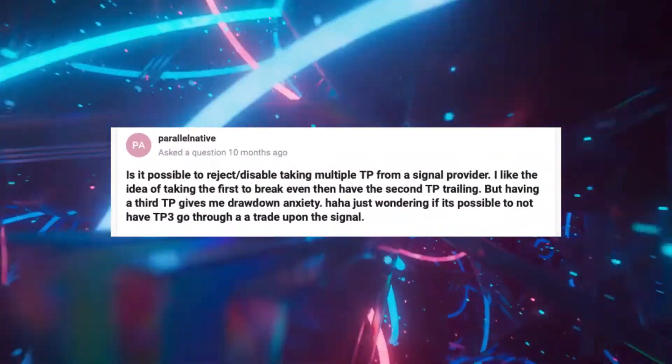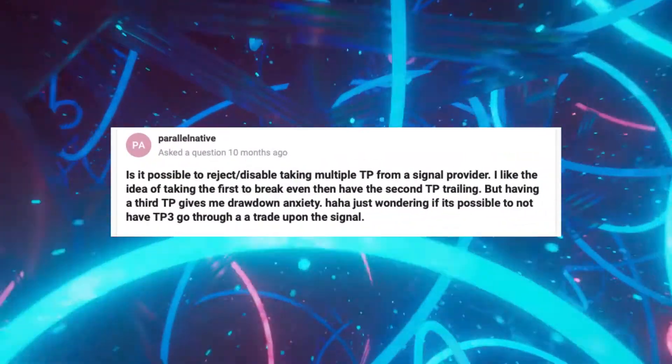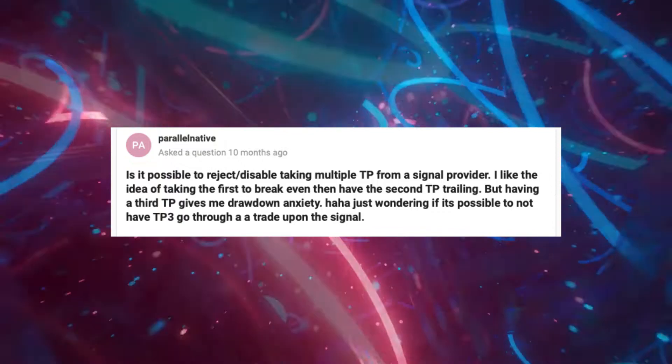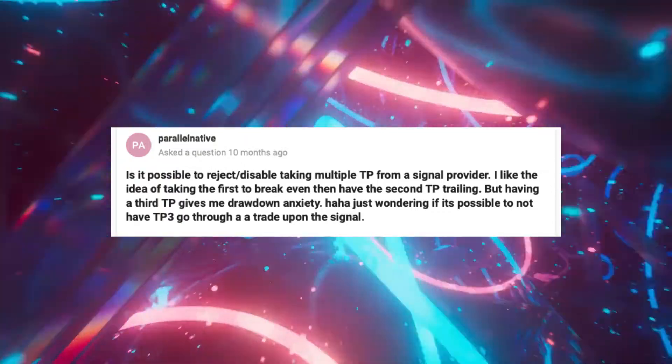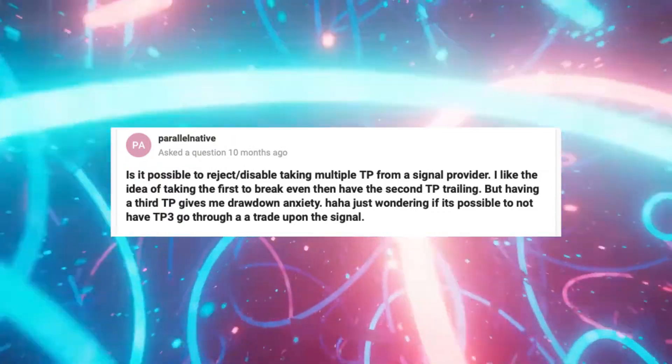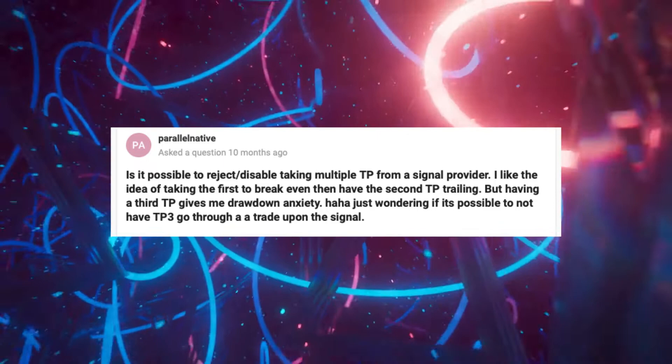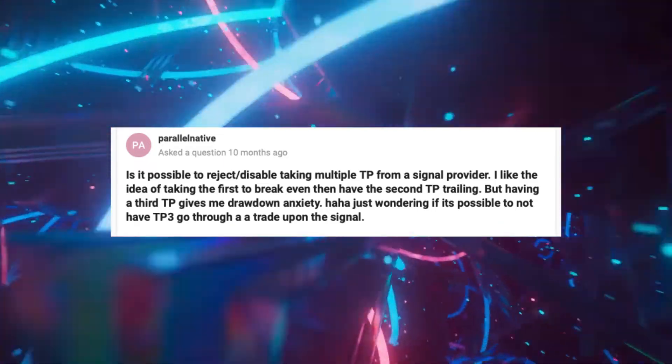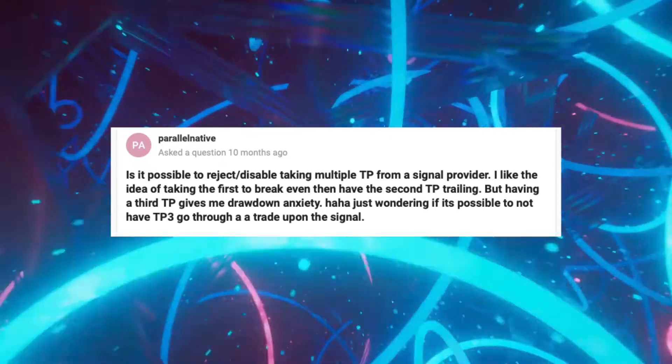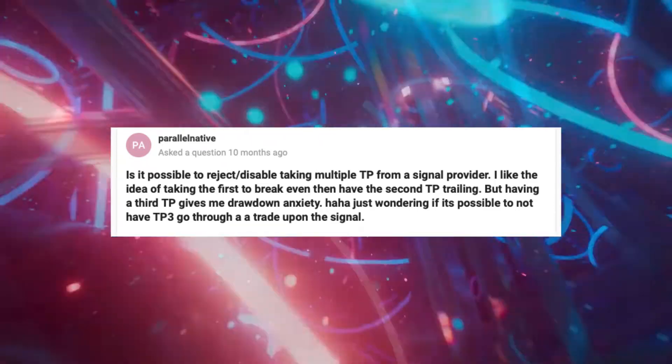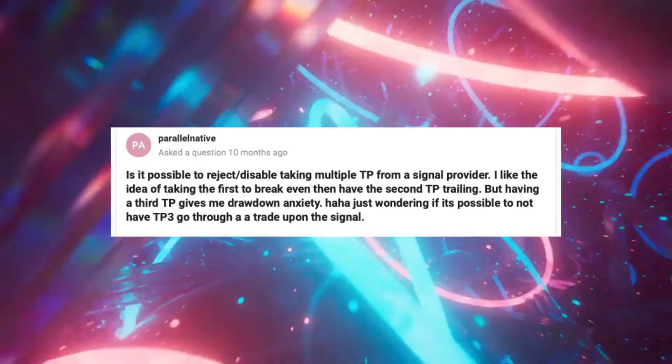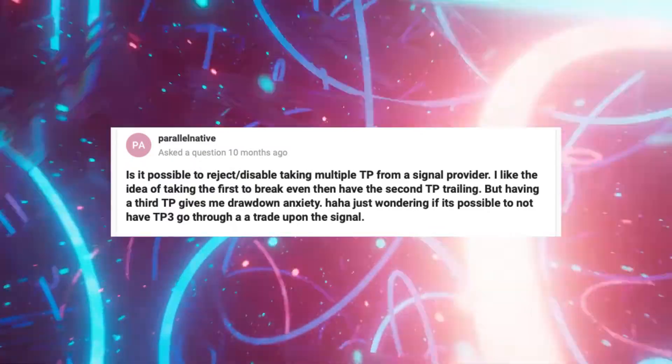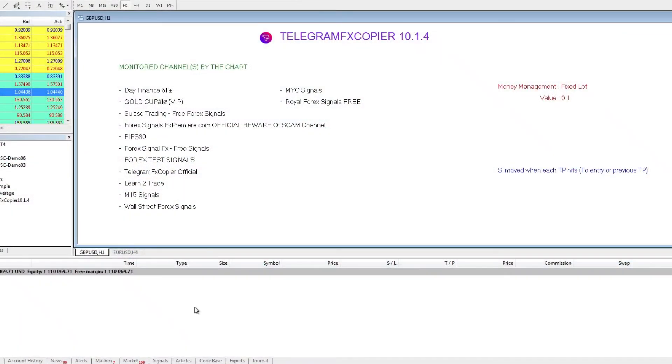ParallelNative says, is it possible to reject or disable taking multiple take profit from a signal provider? I like the idea of taking the first to break even, then the second take profit trailing. But having a third take profit gives me drawdown anxiety. Just wondering if it is possible to not have take profit 3 go through a trade upon the signal.